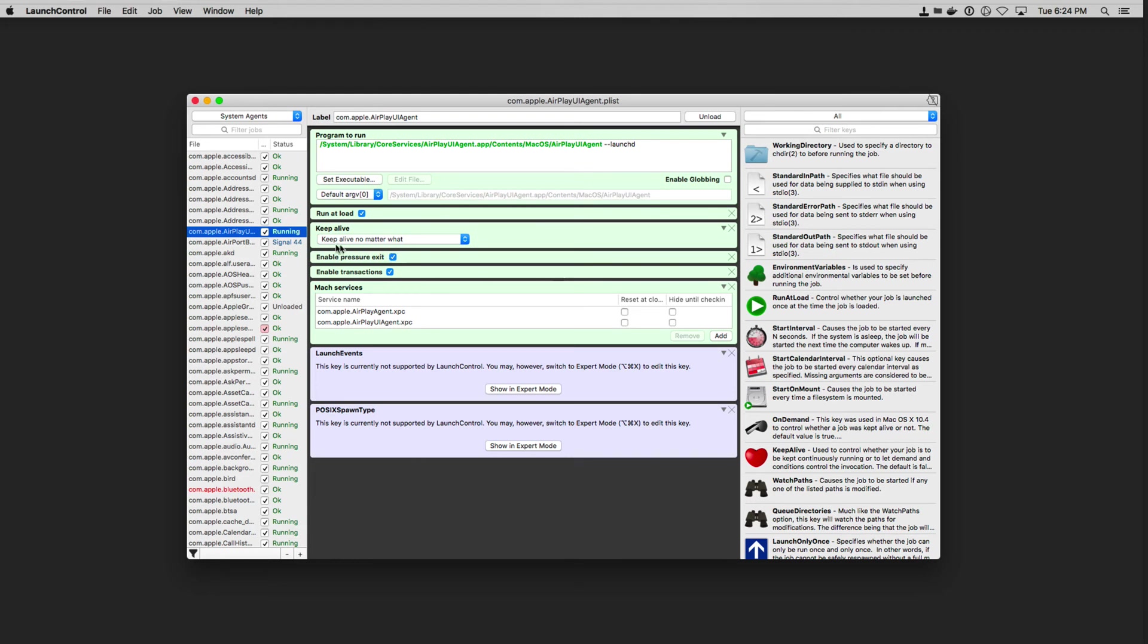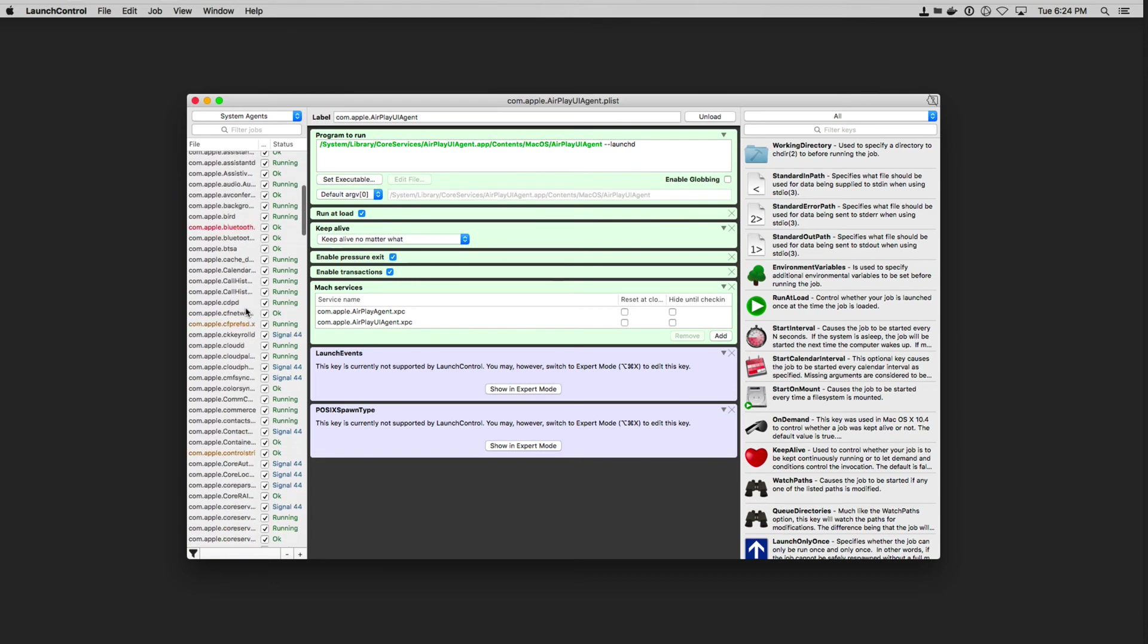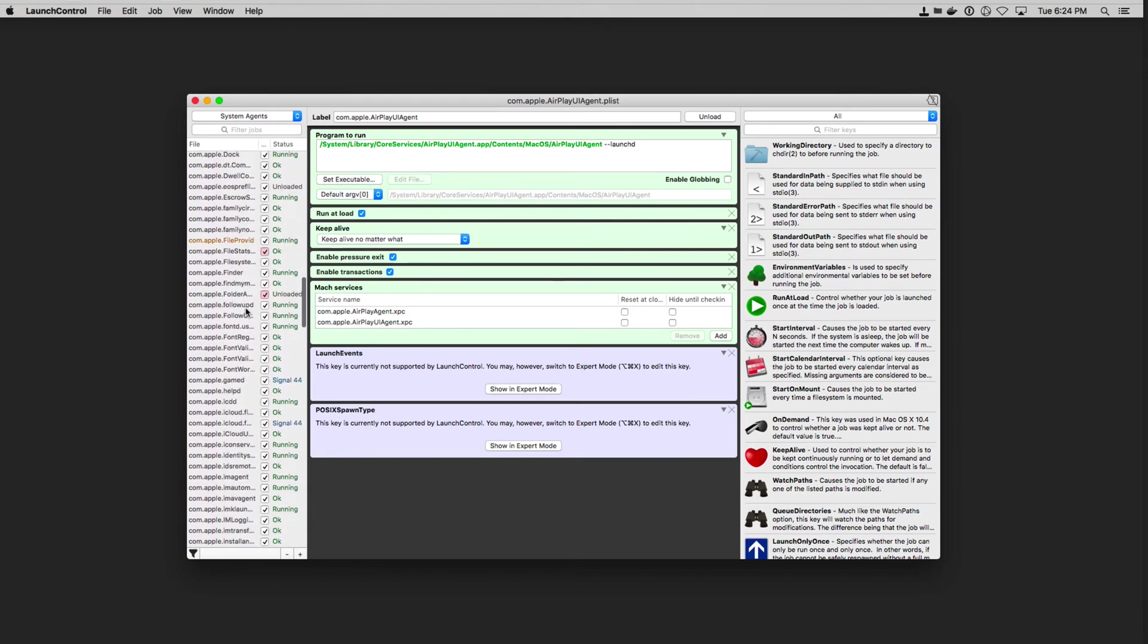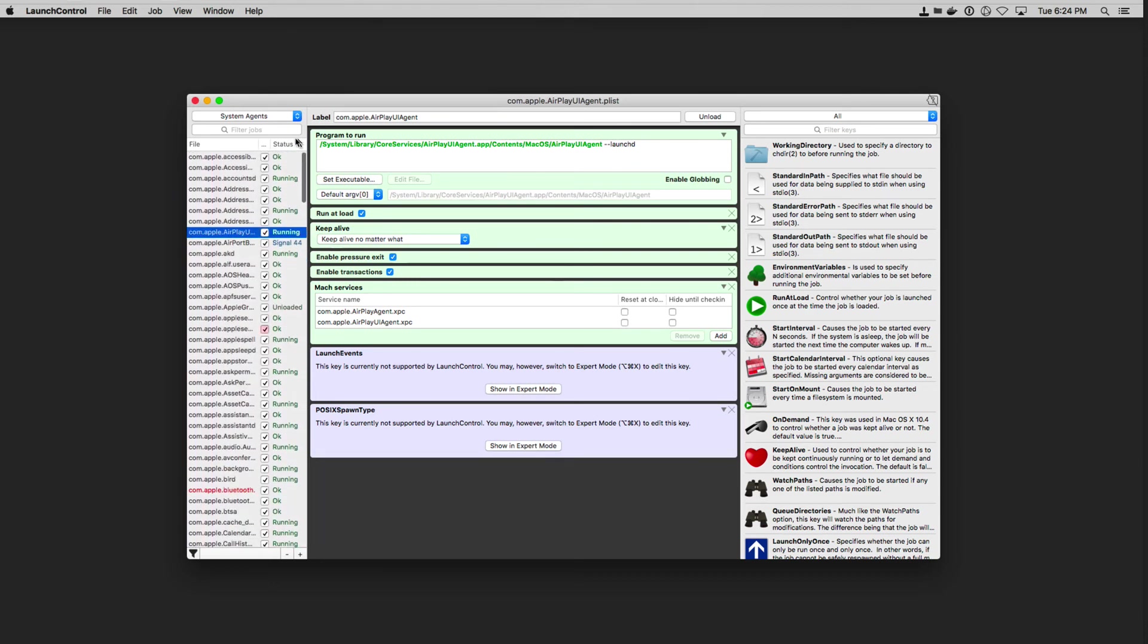And it's got another keep alive no matter what and run it load, and all that sort of thing. And you can go through here and see all of the different services that are available.